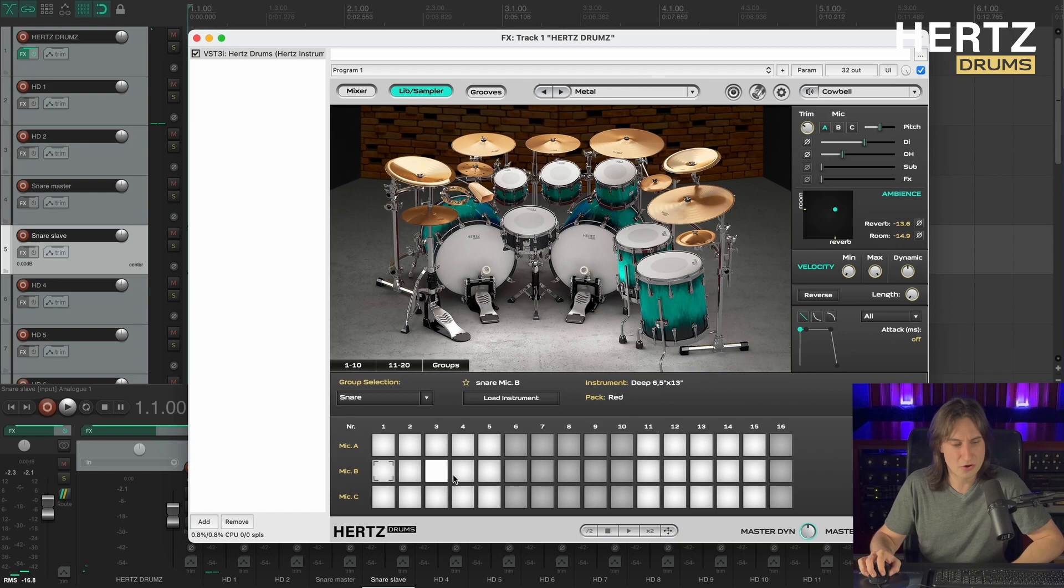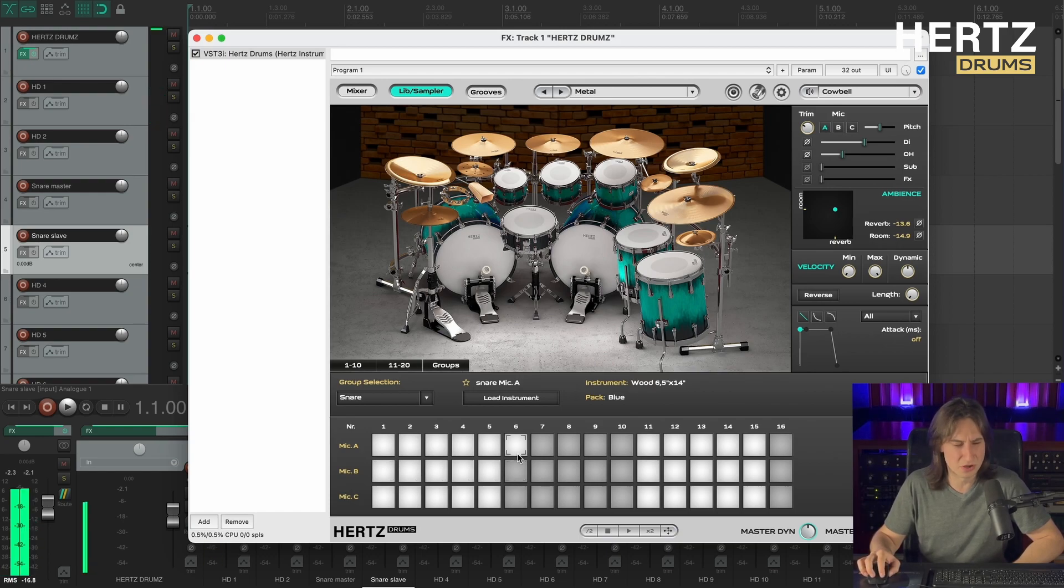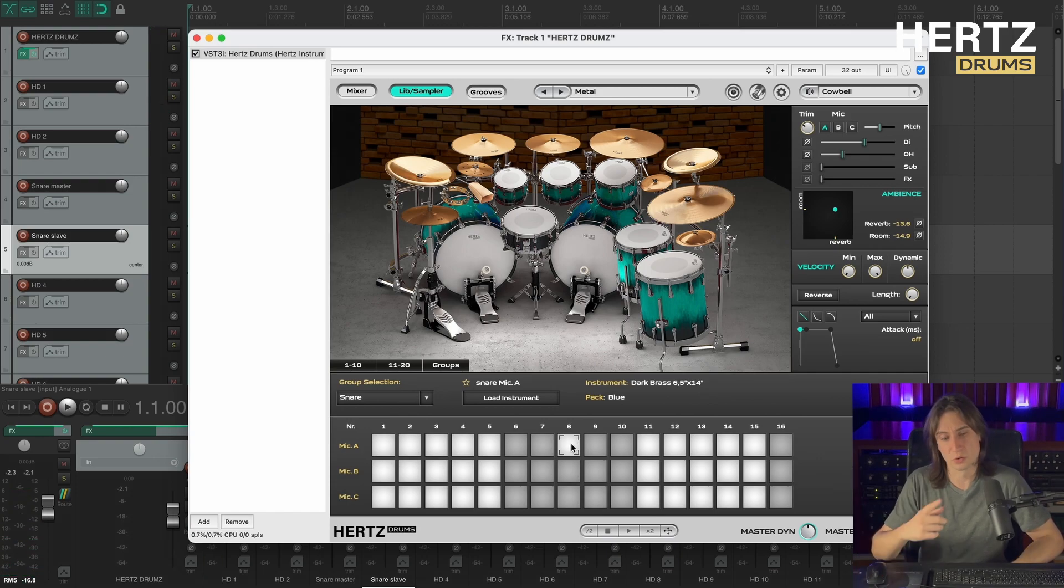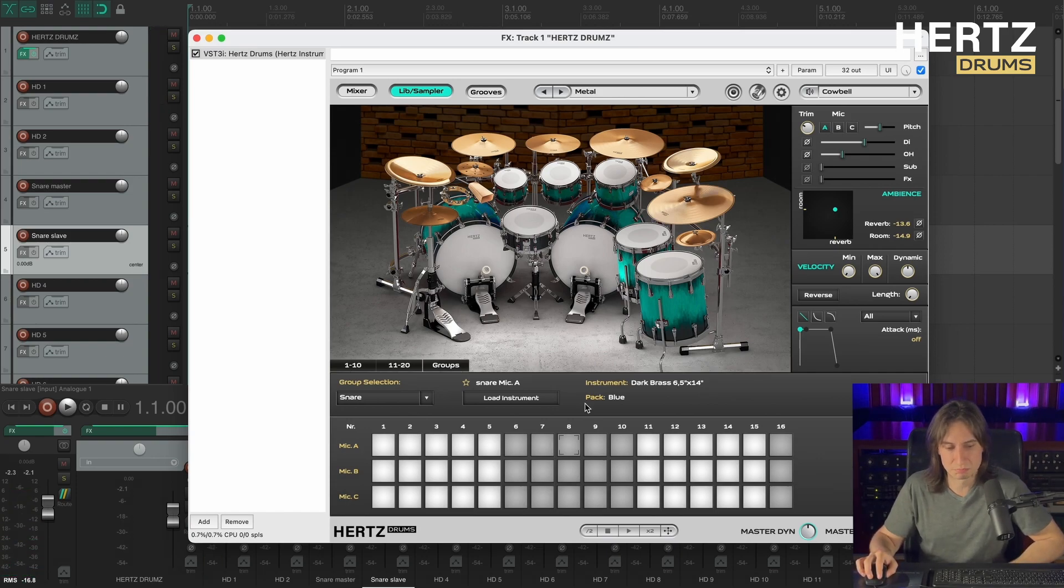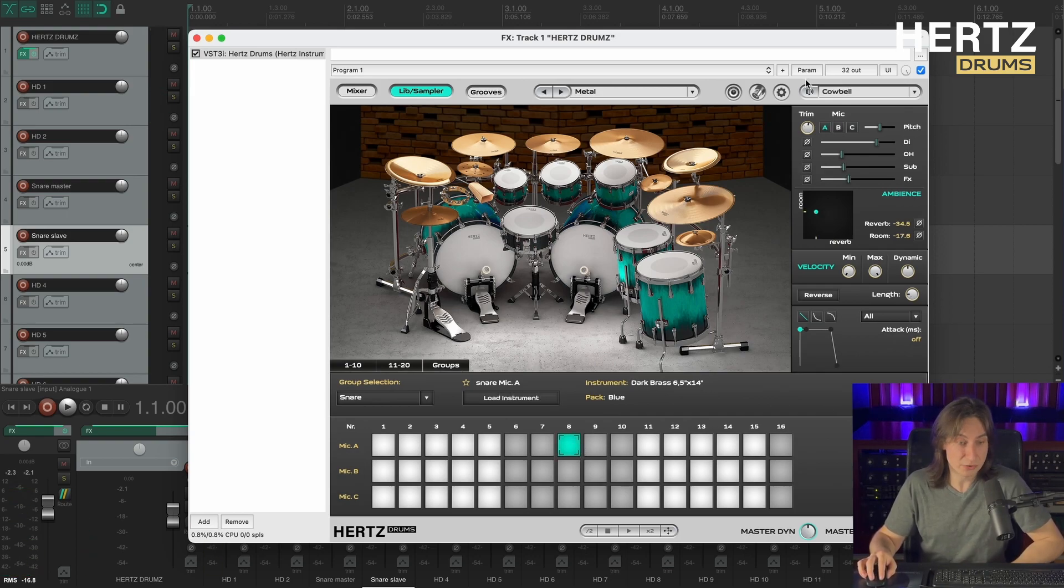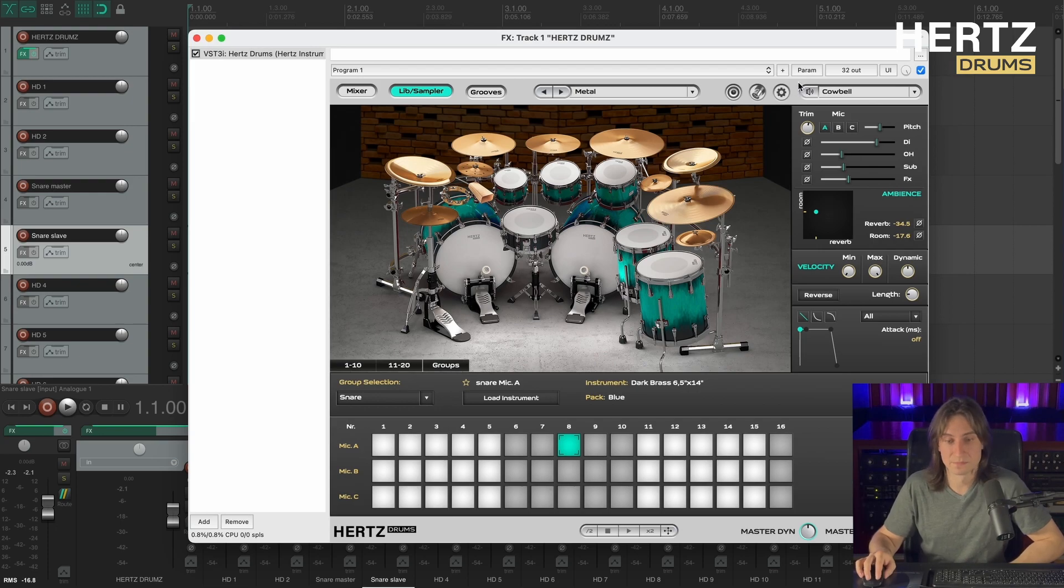No? No it's too low. Yeah I think we'll go with this one. So let's load it up to the cowbell pad. And now it's assigned to our cowbell pad.